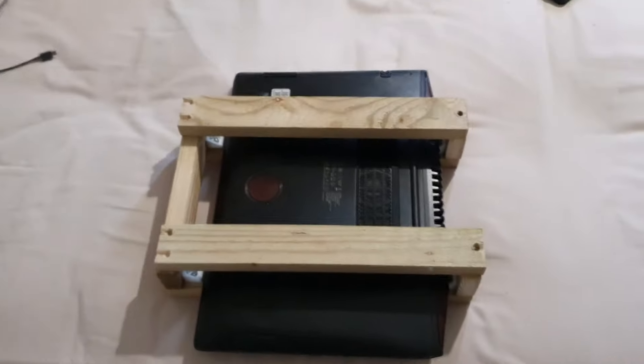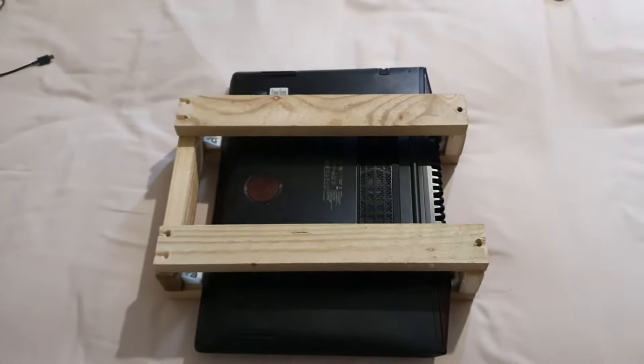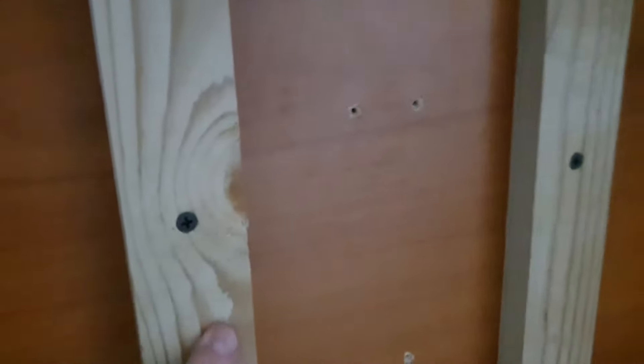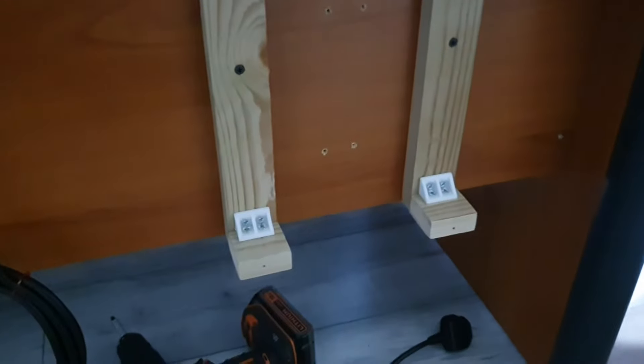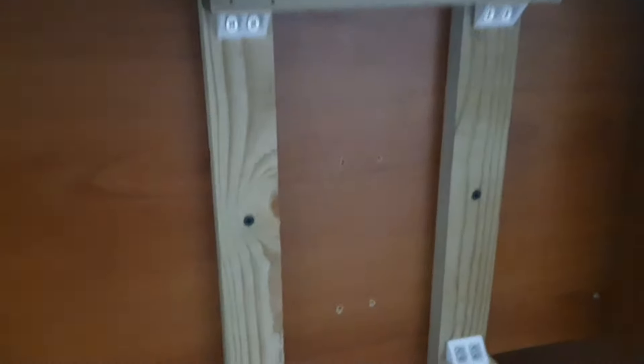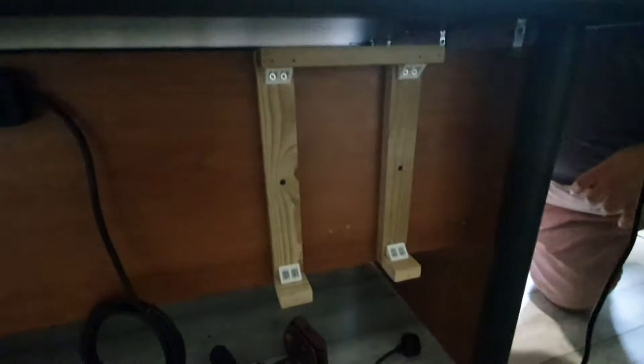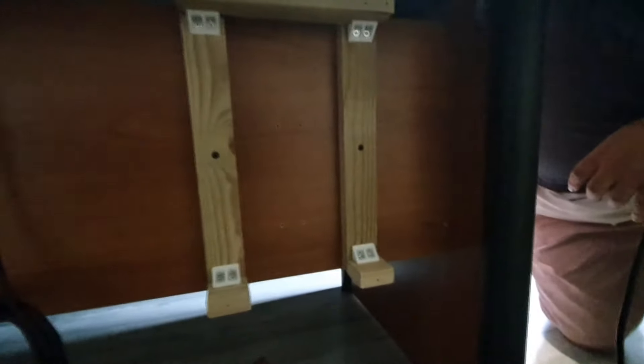And it should be like this. As you can see, there's only two screws, one here, one here. I will put a couple more. Let me see if I can, yeah, this is how it looks, and this is the power supply.